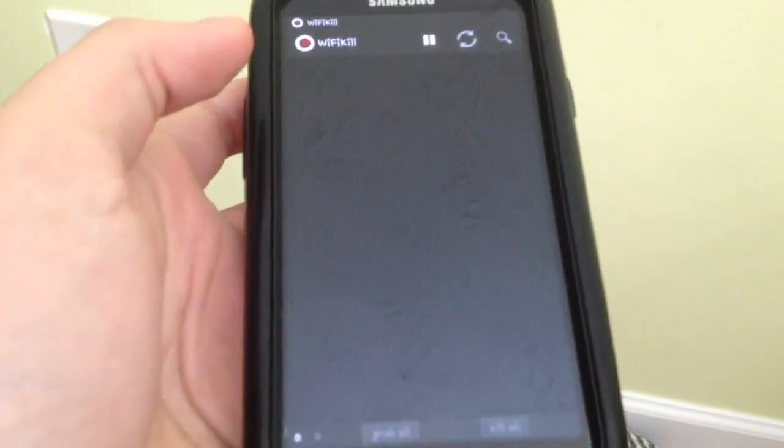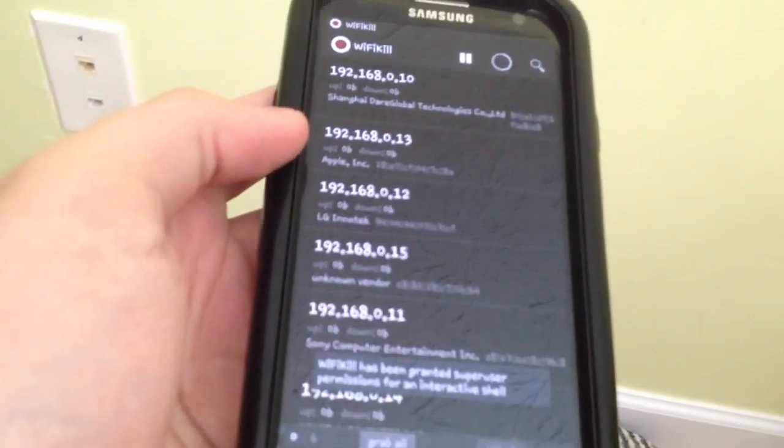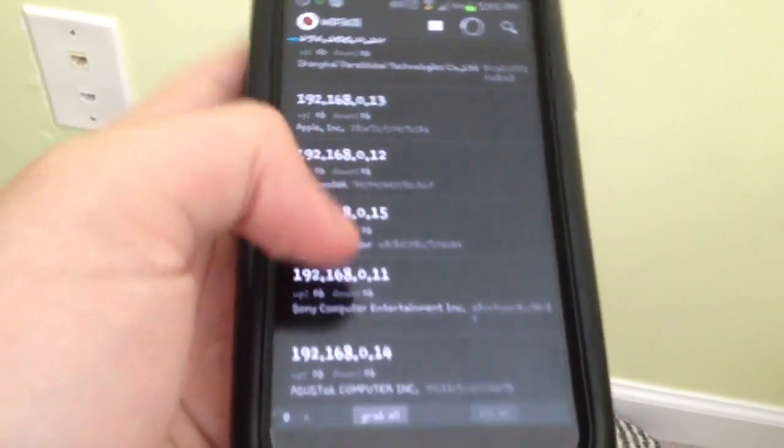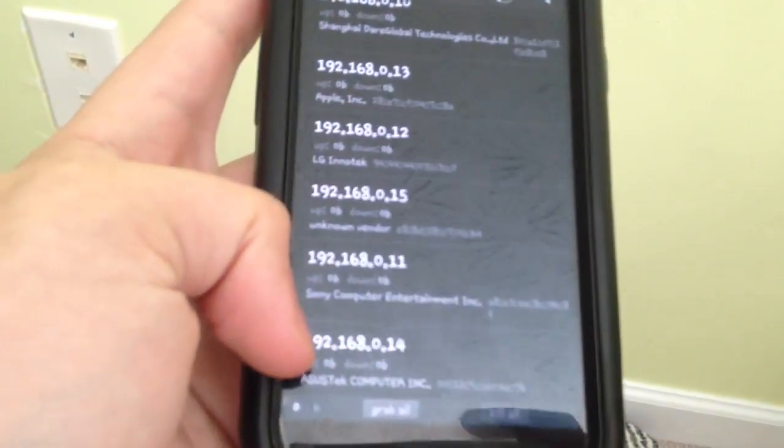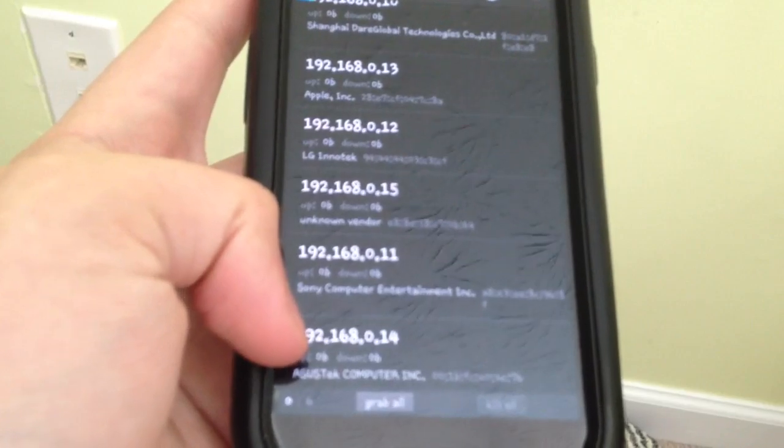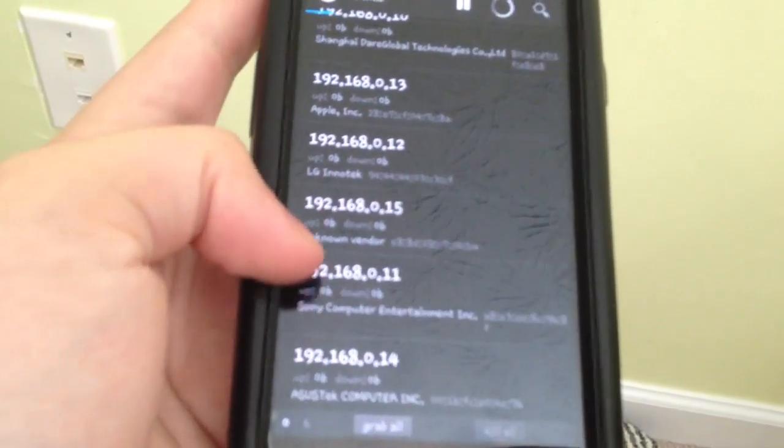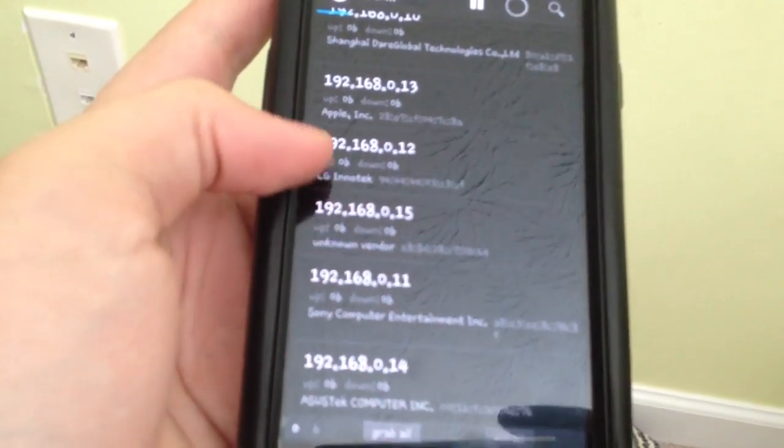What it does is it lists everything that's connected. So there's a computer, the ASUS, there's a PS3, I don't know what that is, that's the TV downstairs, and this is the iPhone that I'm recording with right now.